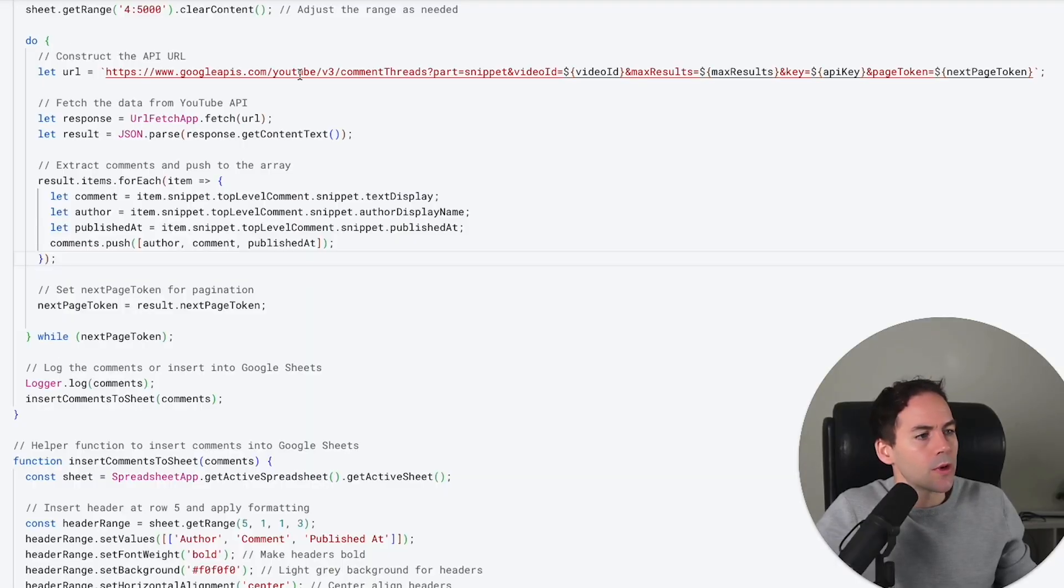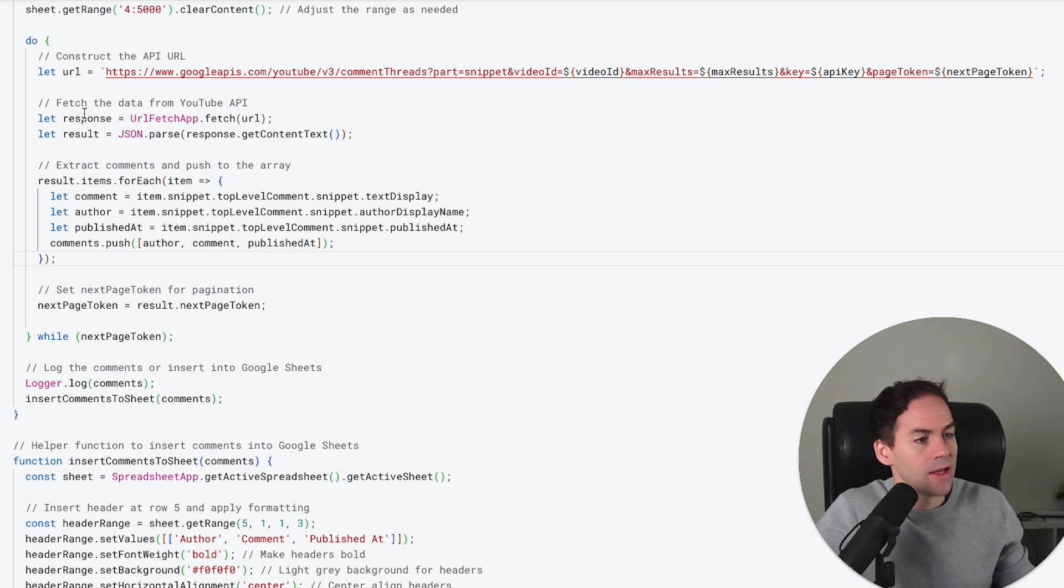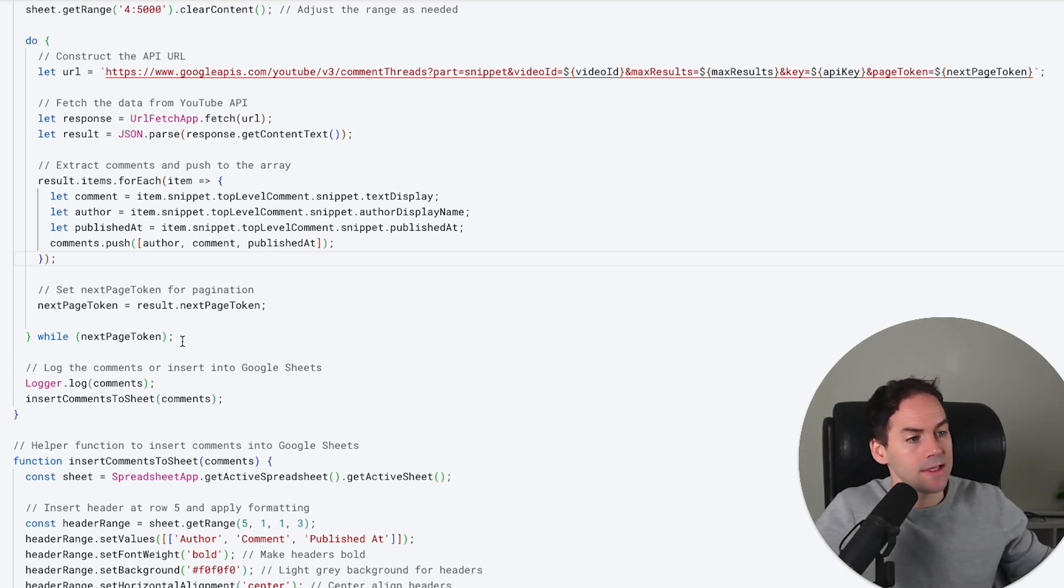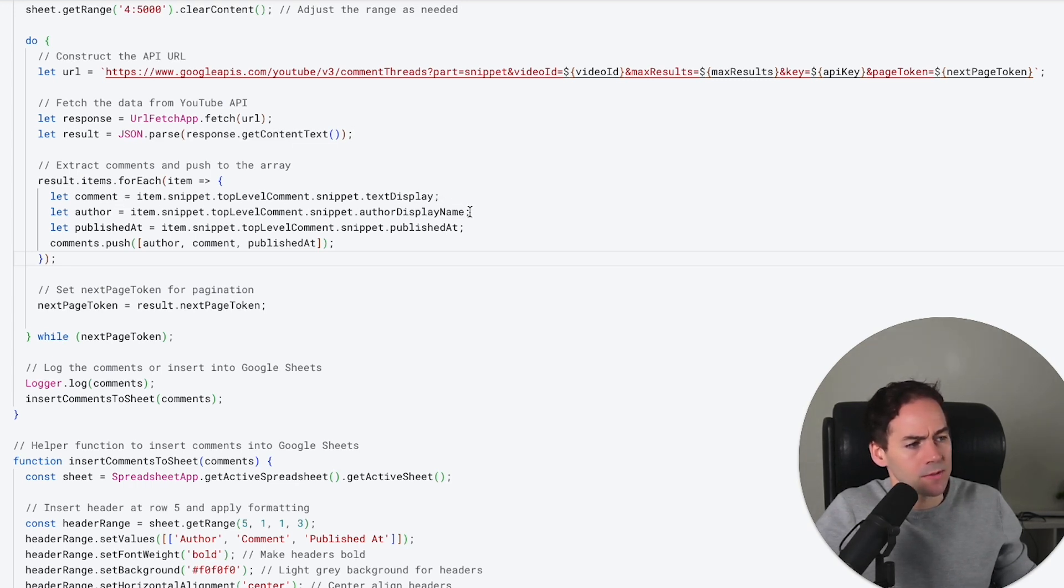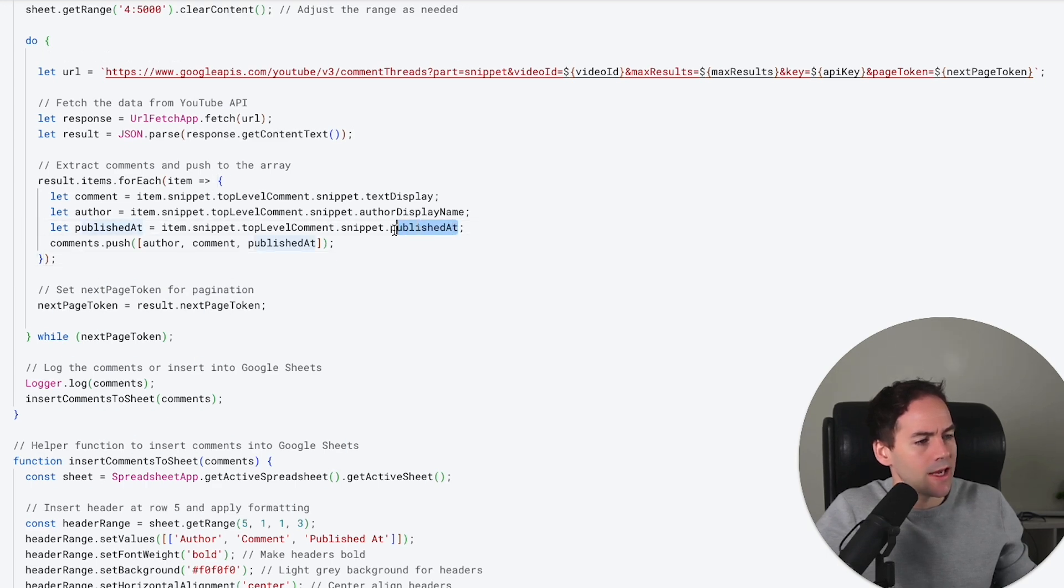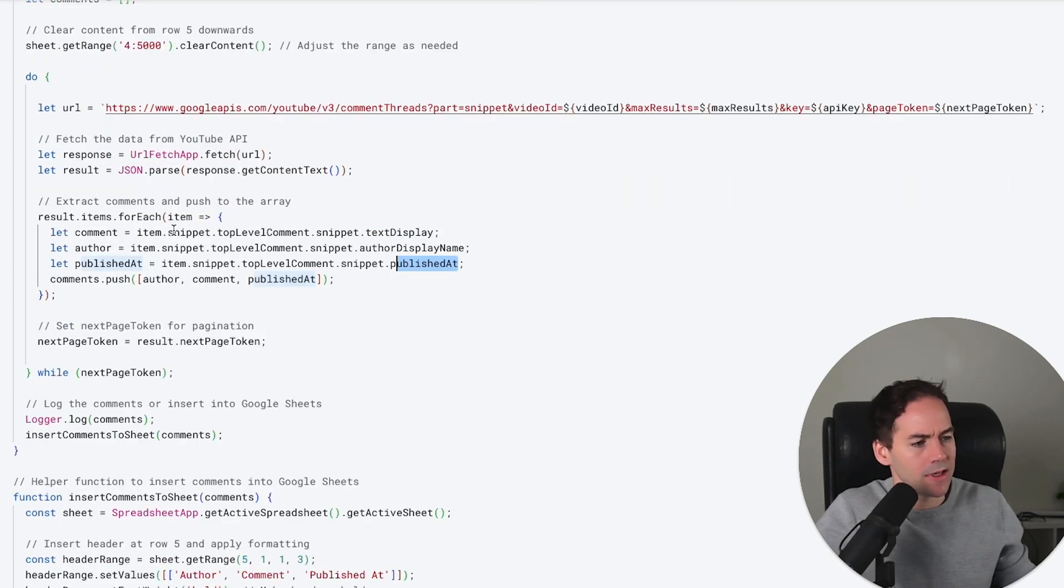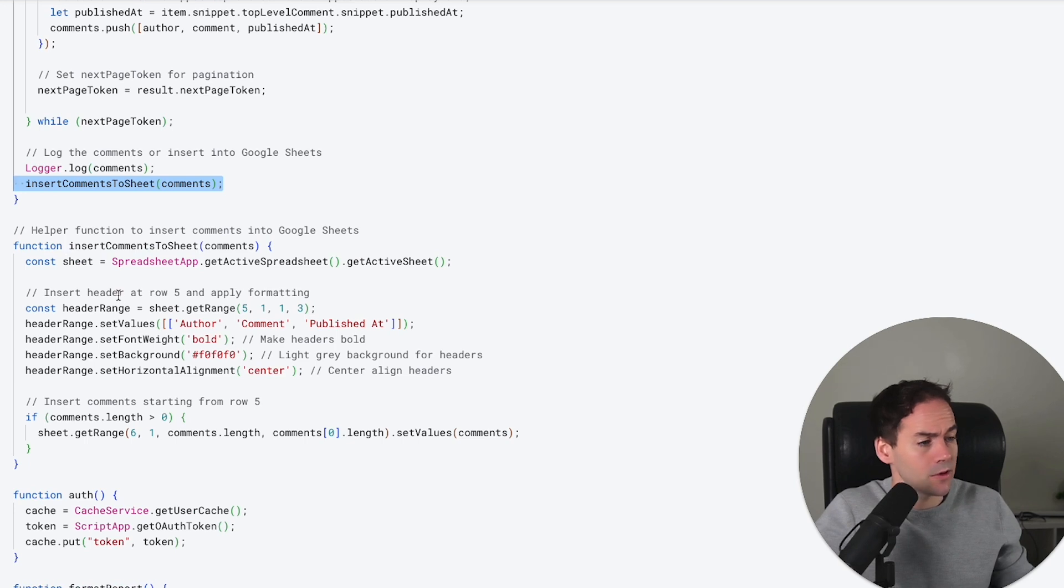It's a do-while loop. We're constructing a URL where the video ID, the maxResults which is 100, the API key, and the nextPageToken goes in. What this is doing is that while there's a nextPageToken - which means while there's more comments to take - we are pulling that URL request. For each comment, it's pulling the textDisplay, the author.displayName, and the publishedAt, and then this is pushed to the comments list. We're building up this comments list with all the comments while there's a nextPageToken. That pulls them all and then inserts the comments to the sheet using a helper function.